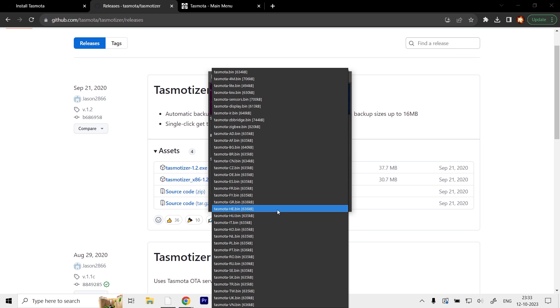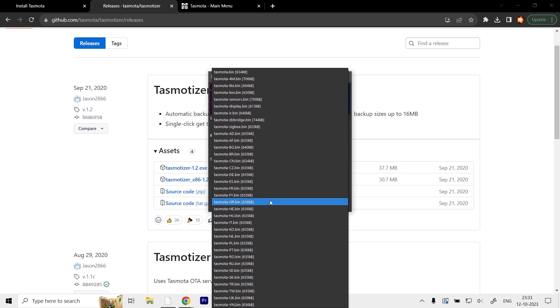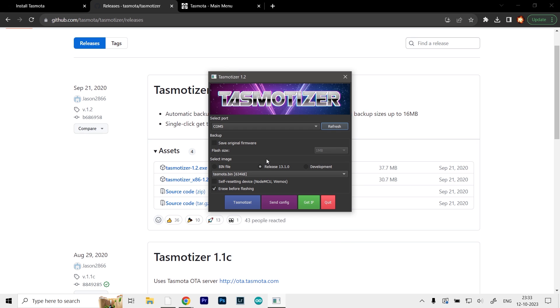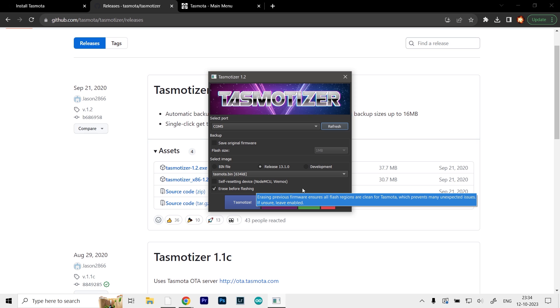We get the same options here in different languages and versions. For this case, I'm just going to use the Tasmota.bin. That's about it for the settings. You can adjust these if you want, but make sure you erase before flashing. Once that's done, click on the Tasmotize button.